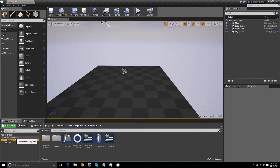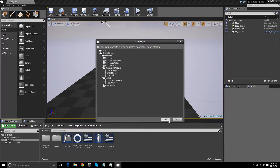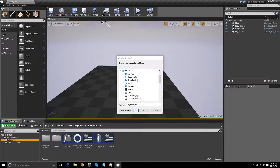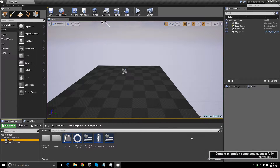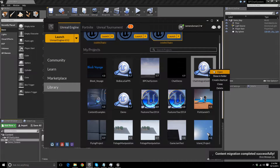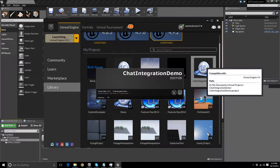What we can do is right-click on this blueprints folder and click migrate. Click OK, and browse to wherever you want to migrate to. In my case, it will be in My Documents, Unreal Projects, Chat Integration Demo, and then the Content folder. If you click OK, it should say Content Migration Completed Successfully.